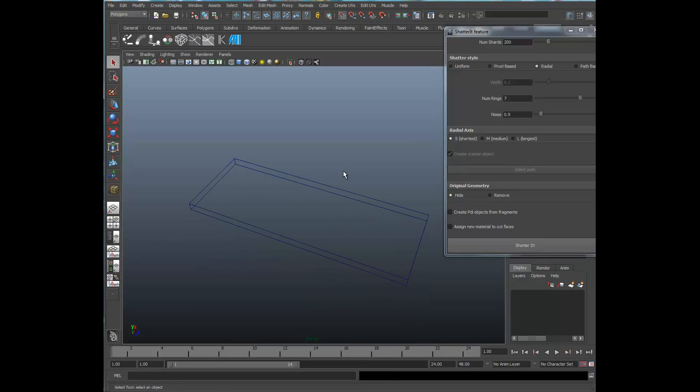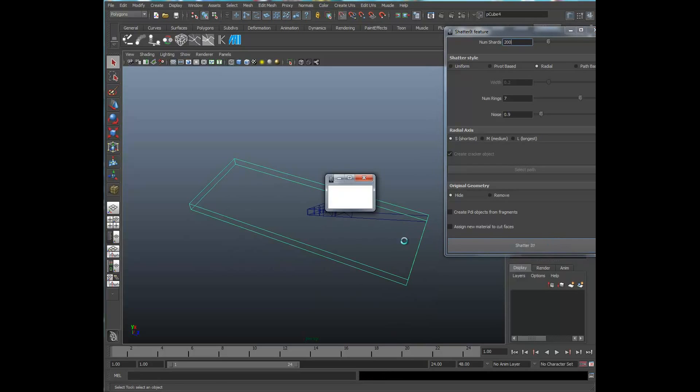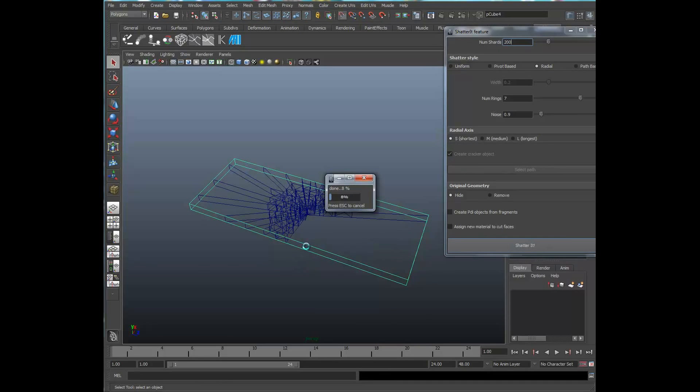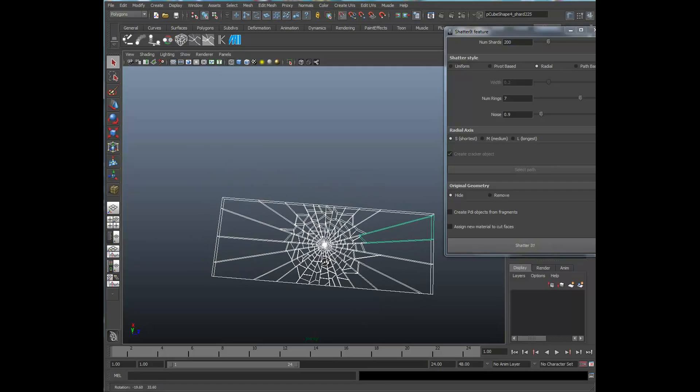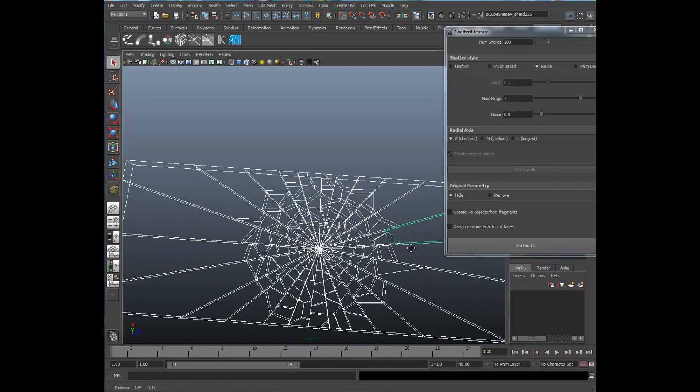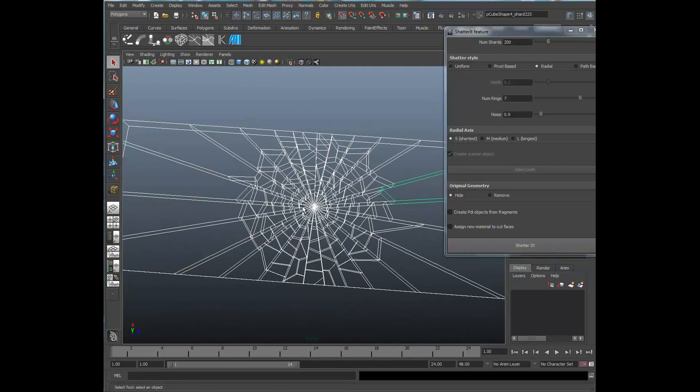8.9. Select it. Shatter it. Again, you can see the irregularities that that introduced.